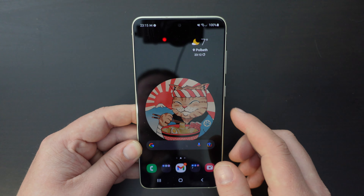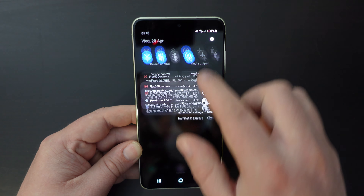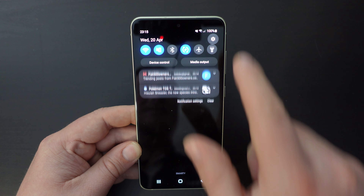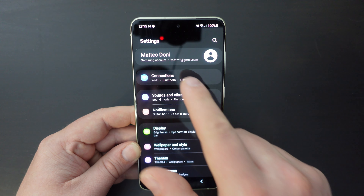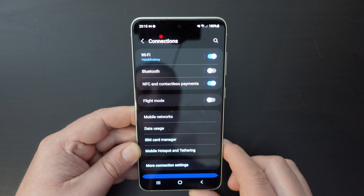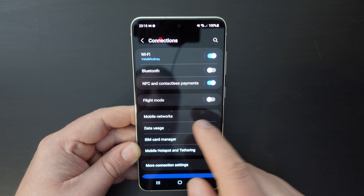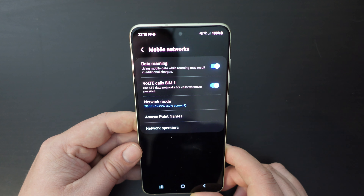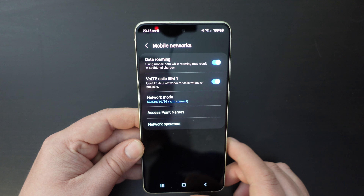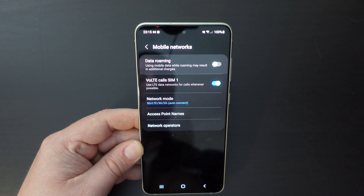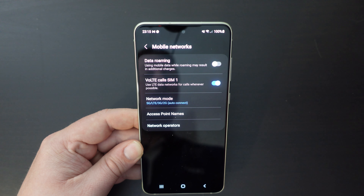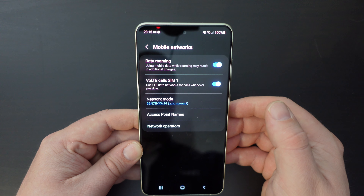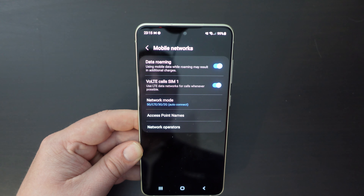The easiest way to do this is to pull down your notification shade. At the top right hand corner you have a settings cog — click on that, then click on connections. Once you're in connections, click on mobile networks and you'll see the very first option at the top is called data roaming. You have a switch which you can toggle off, and if you switch that toggle on it will switch data roaming on.